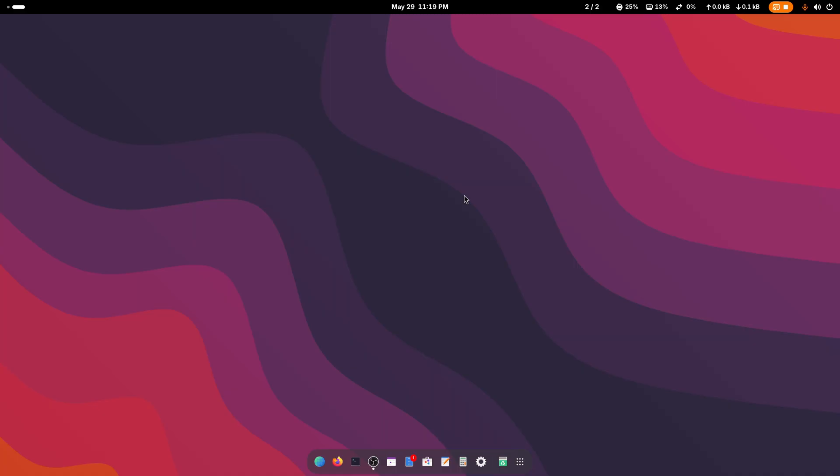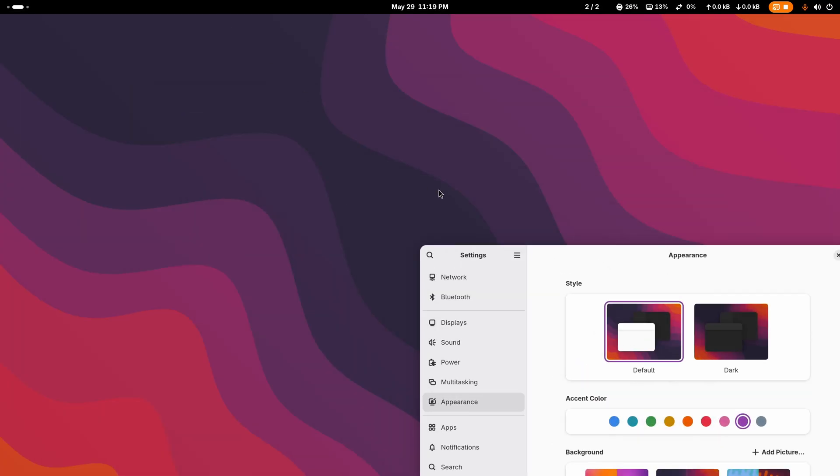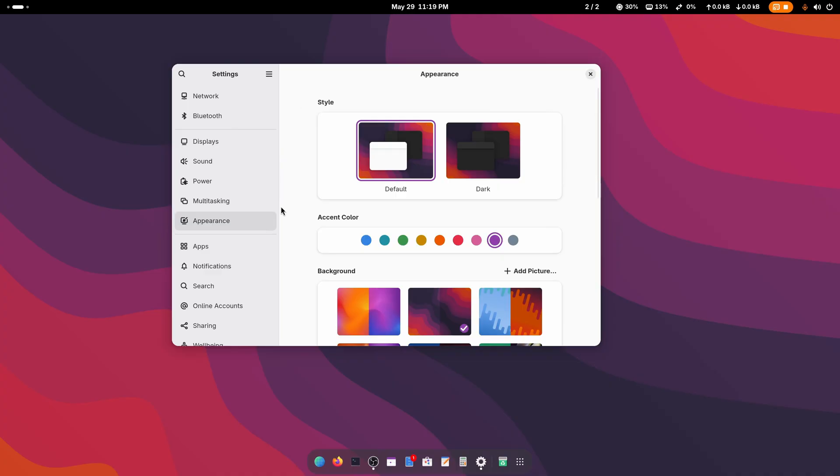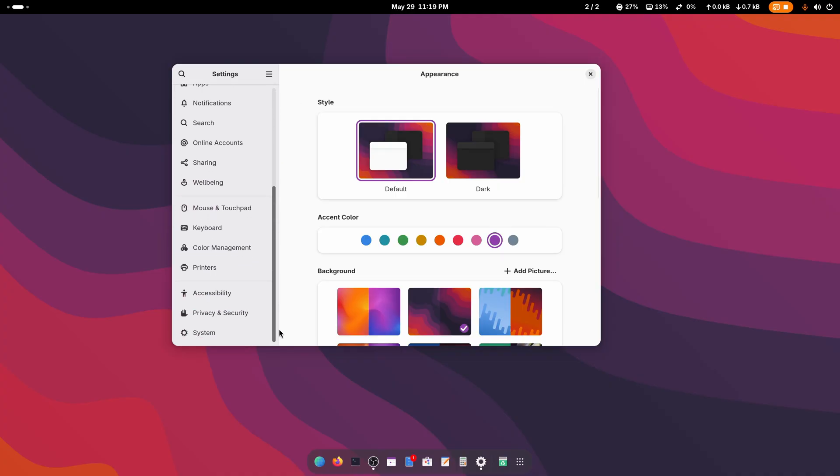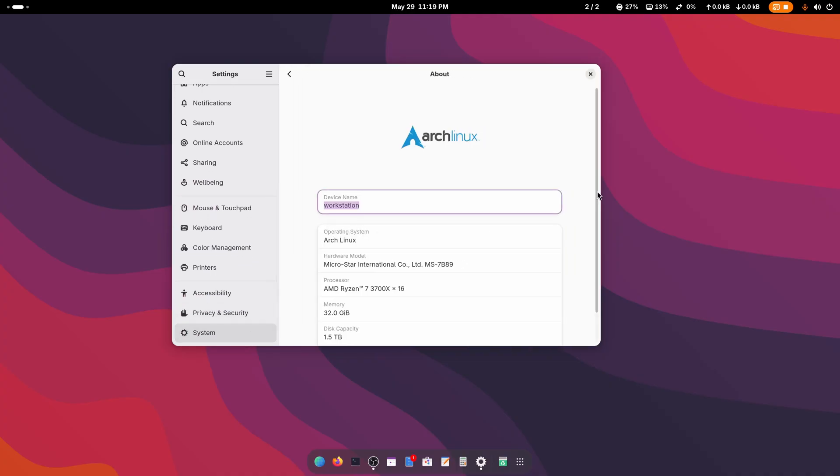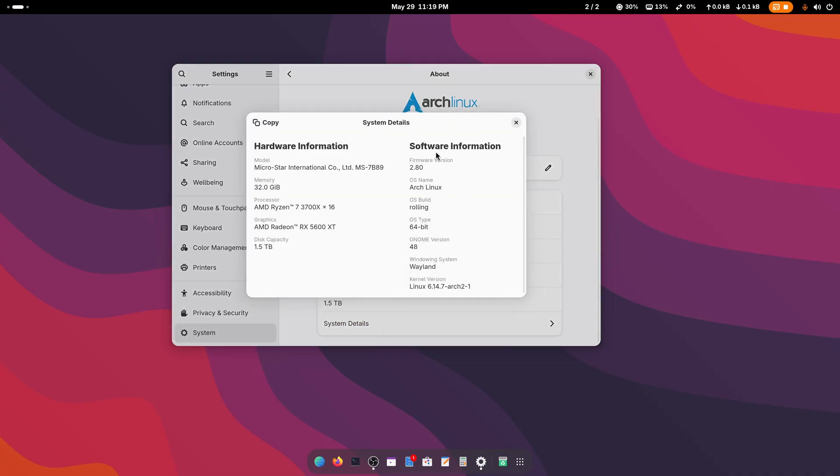Recently I installed Arch Linux on my primary computer and from today I'm going to use it as my daily driver. If I click on About, then scroll down and click on System Details, here you can see I'm using Arch Linux, it's a 64-bit OS, and you can see all the hardware information.